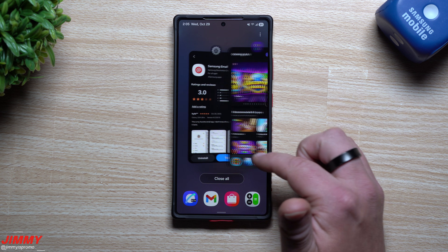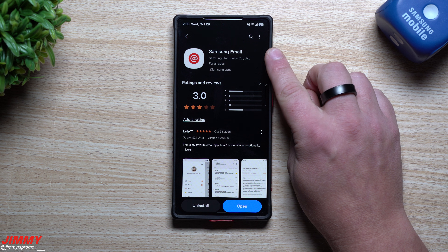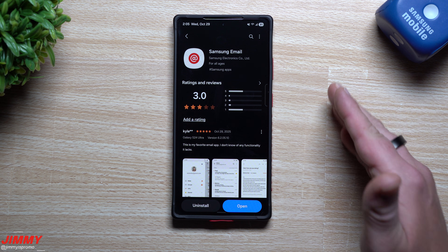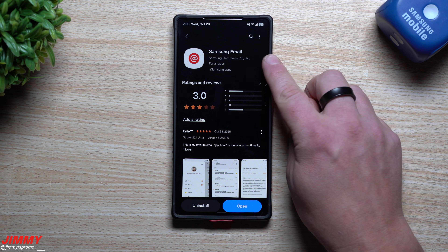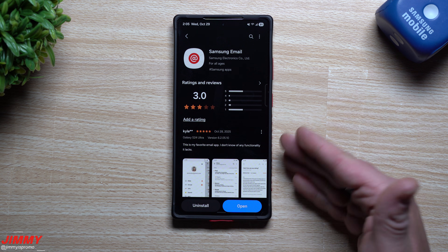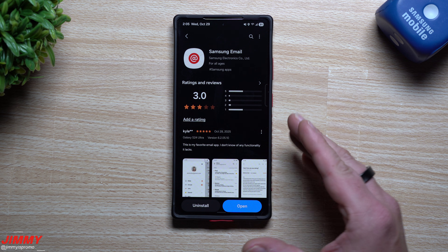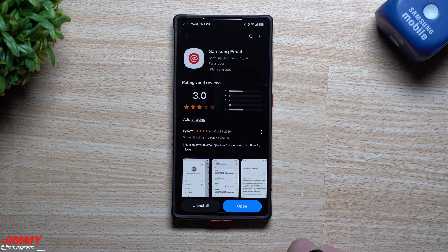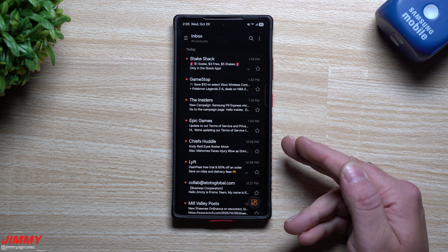When it comes to Samsung Email, you can find it inside of the Galaxy Store. I used it for seven to eight years when I was working a corporate job — I had to have it because it supported Exchange. I also threw in my Hotmail and Gmail and you're able to get it all in one place. It also gives you some pretty cool features when it comes to receiving your emails.